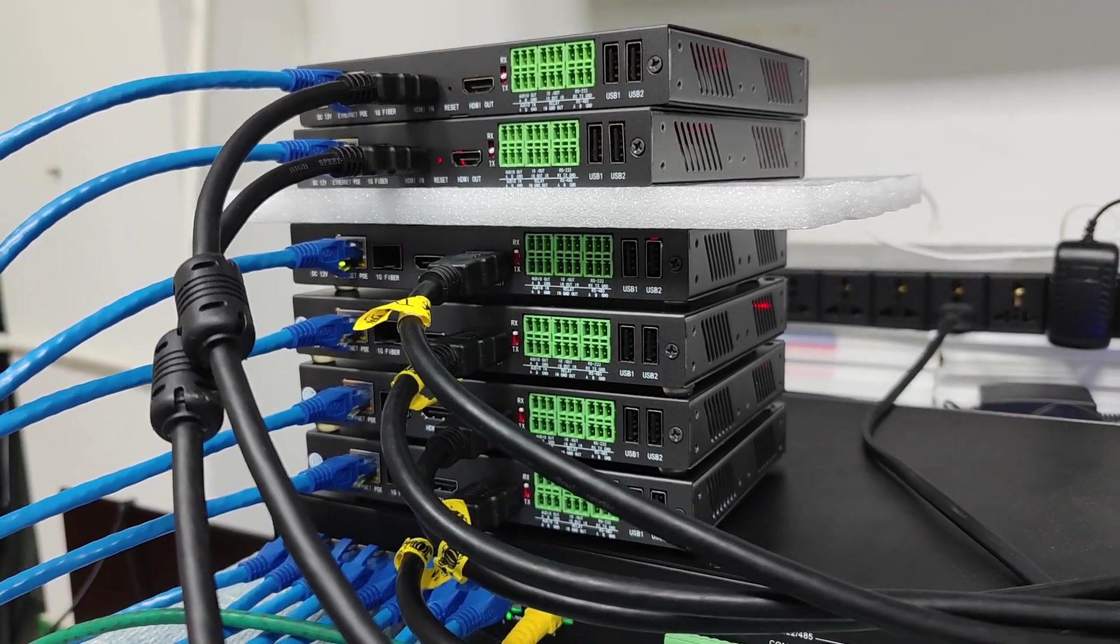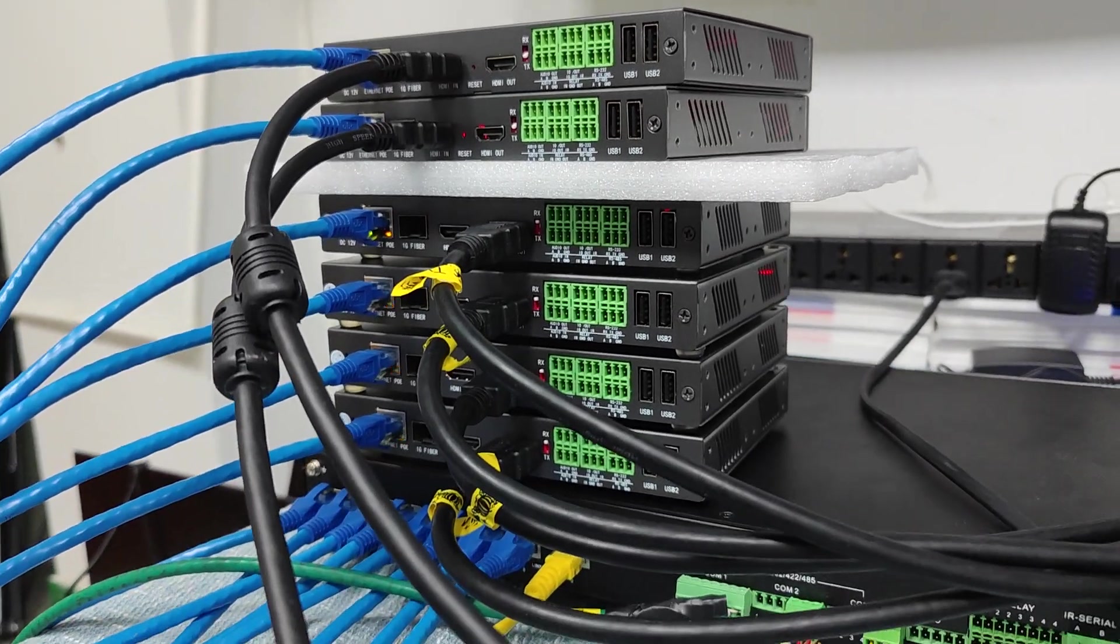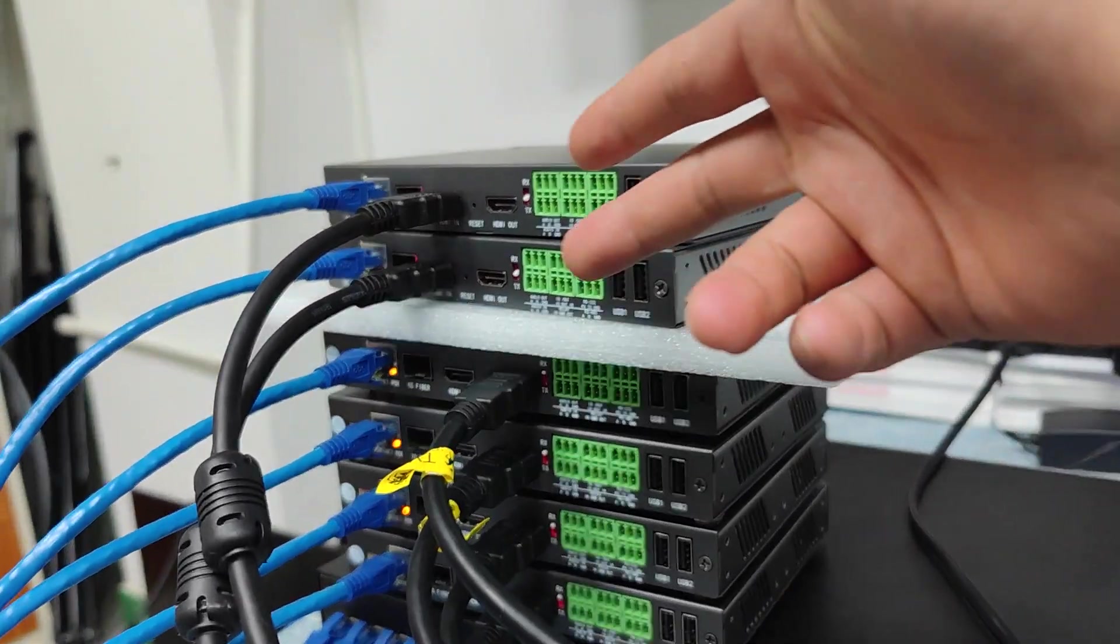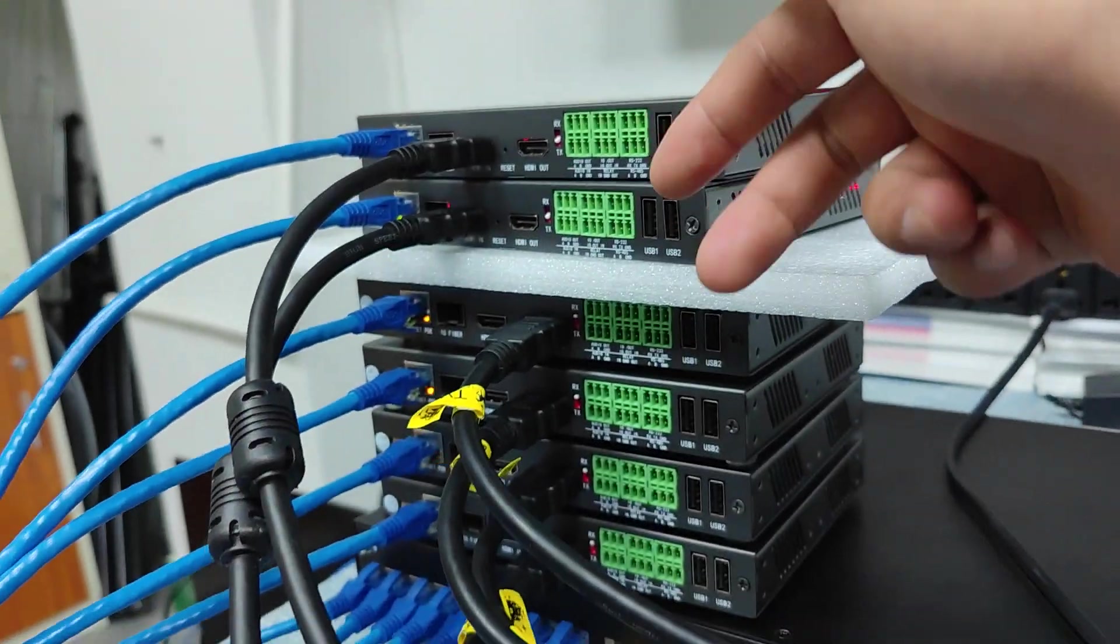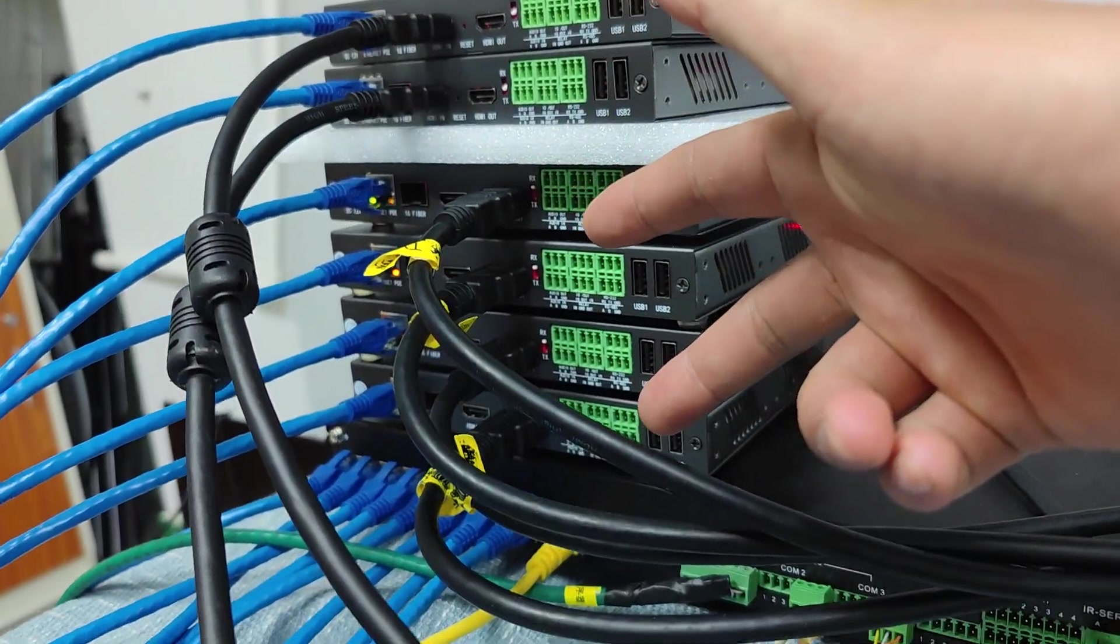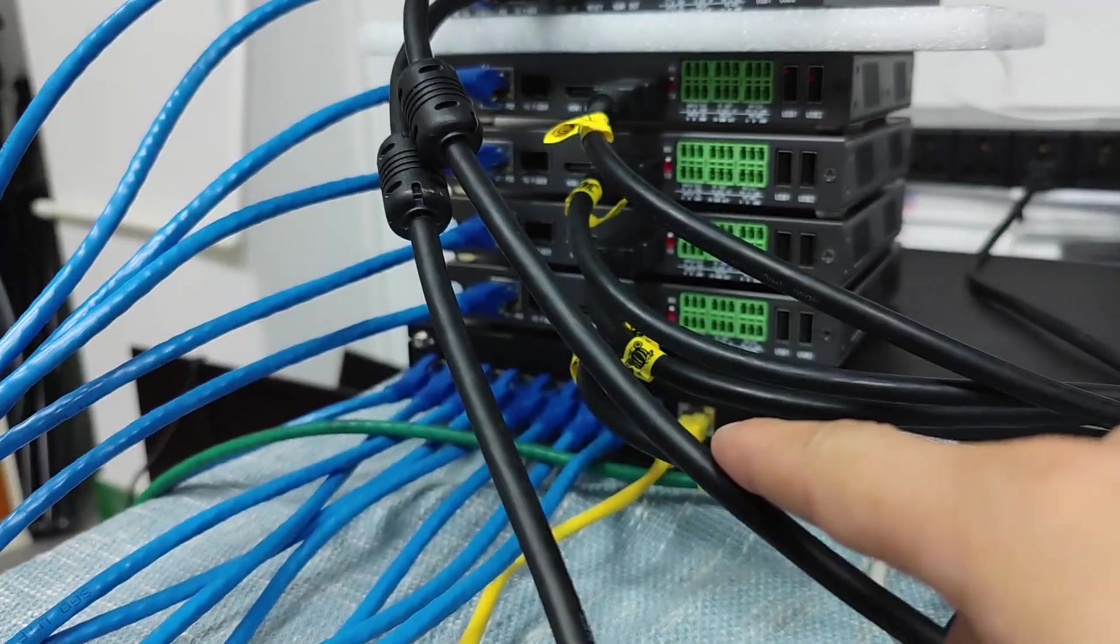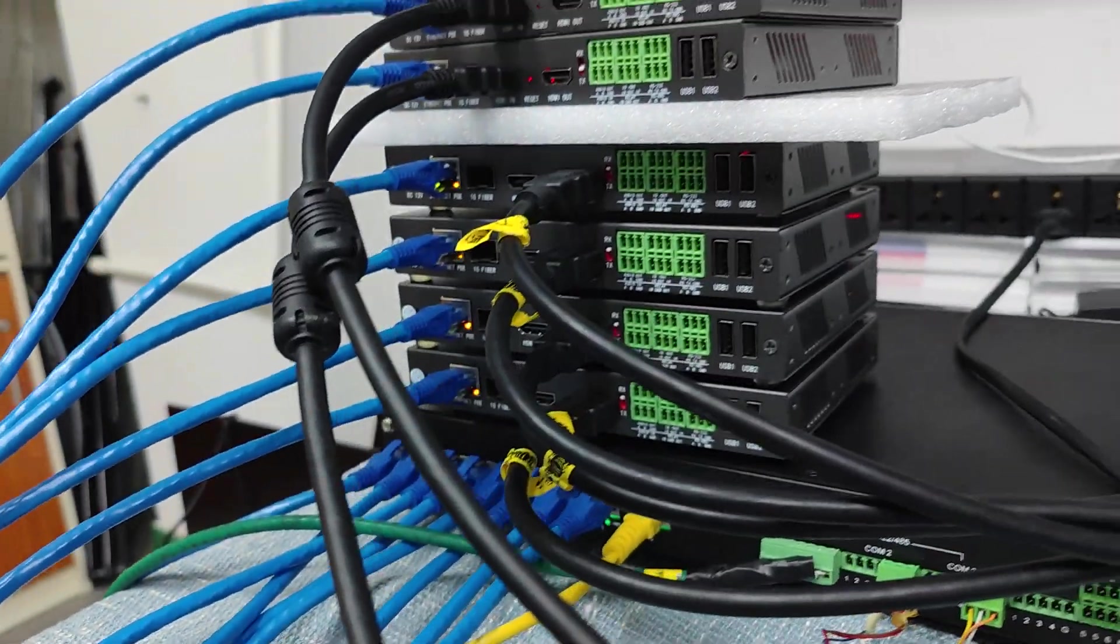So here's the IPX EVO IP system. Here we have the settings. We have two HDMI inputs and four HDMI outputs. Then we connect to the PoE switch here.